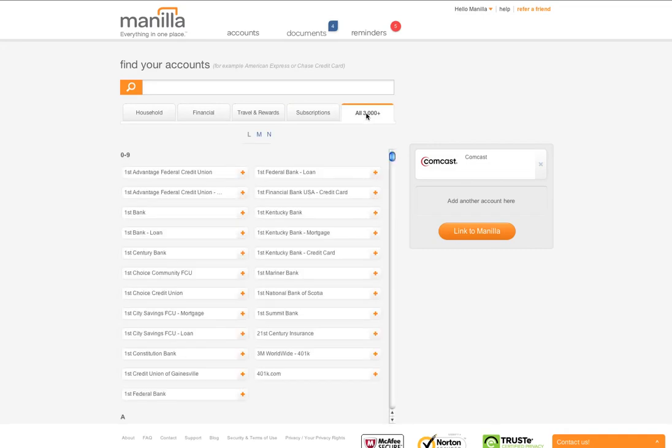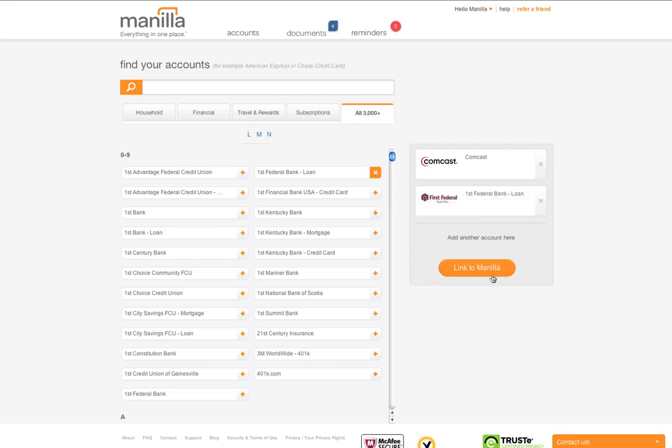To add an account to be linked, simply click on the name of the account. It will show up on the right side of the page in the order that you added it.